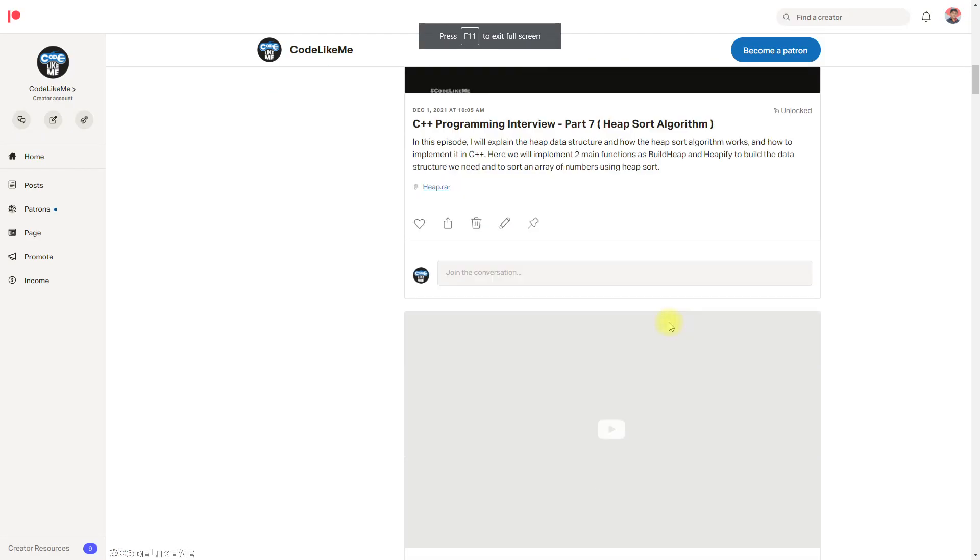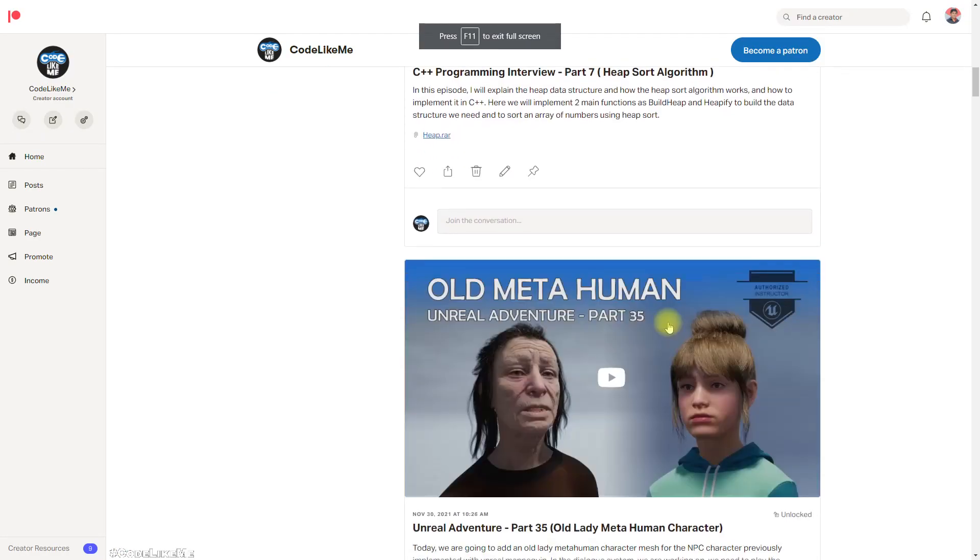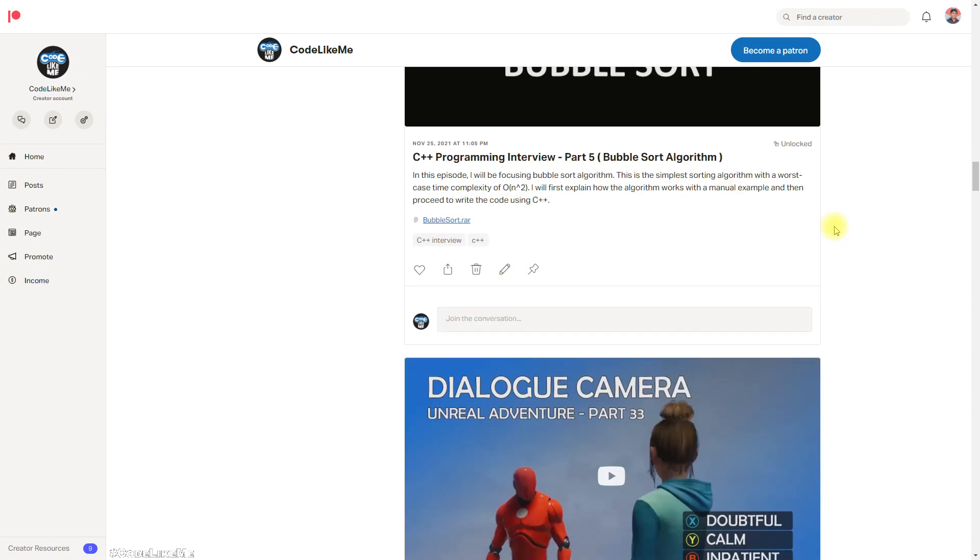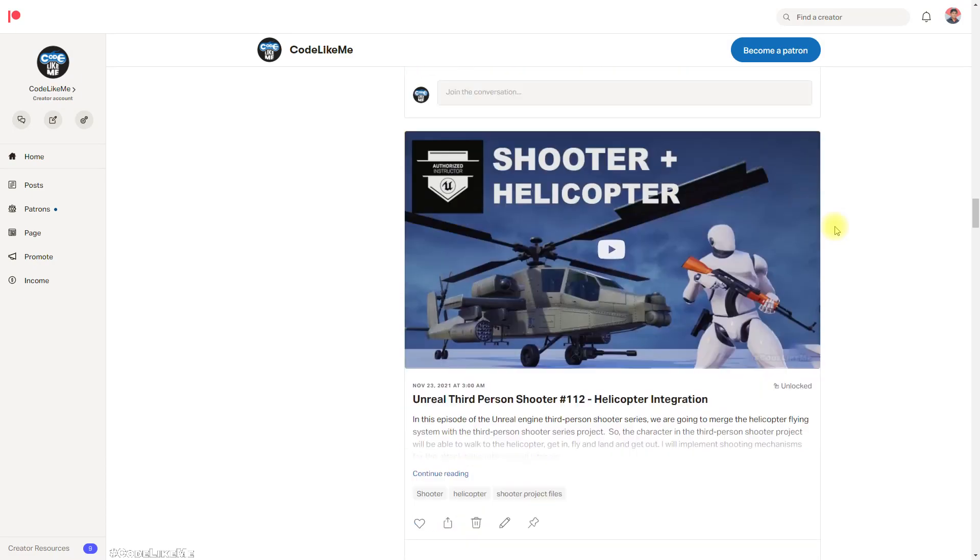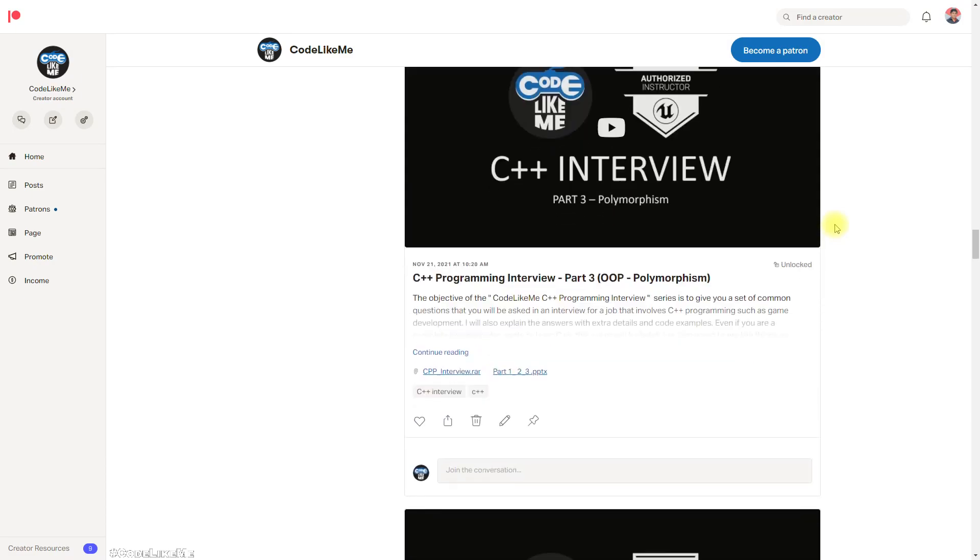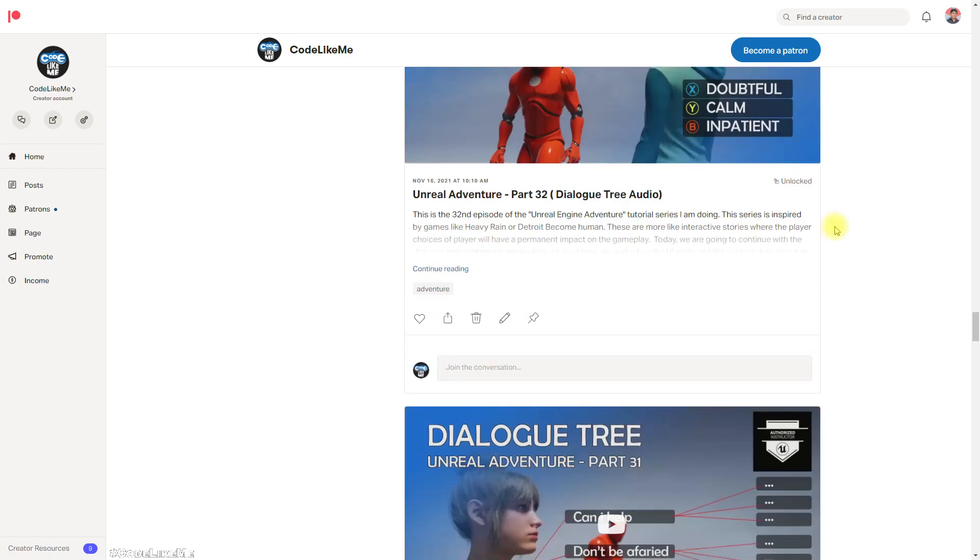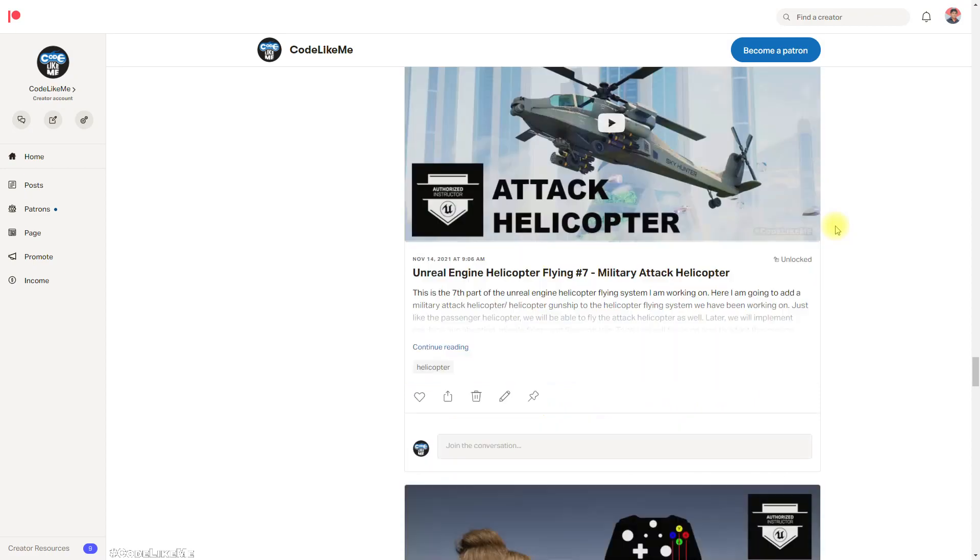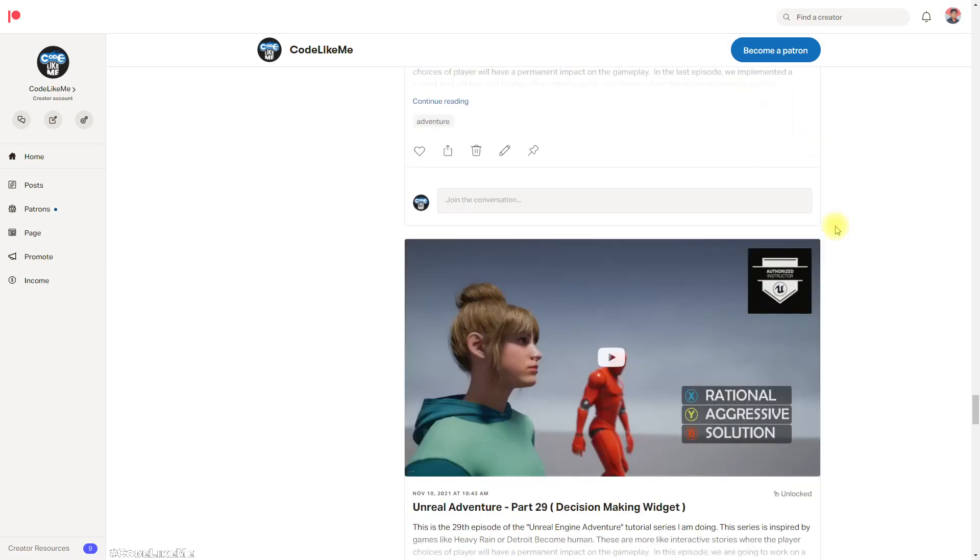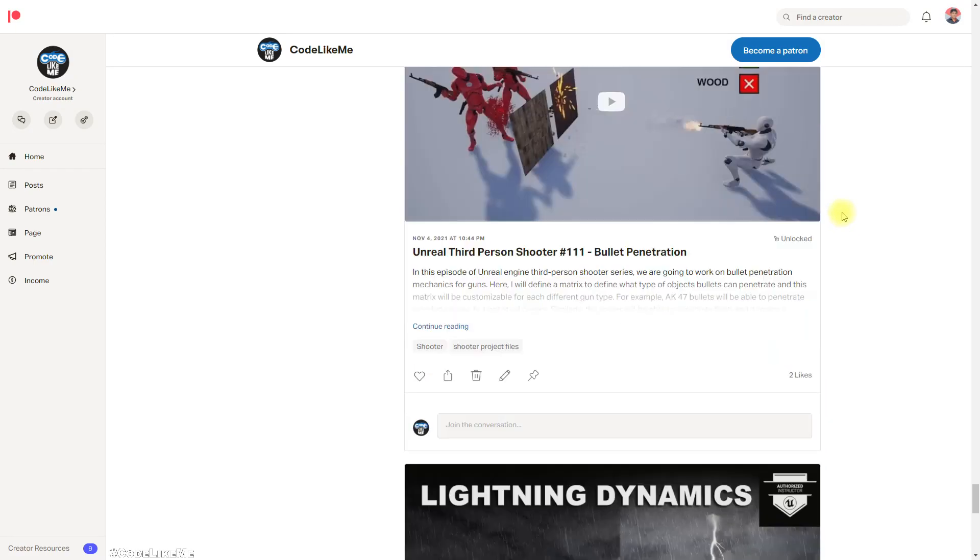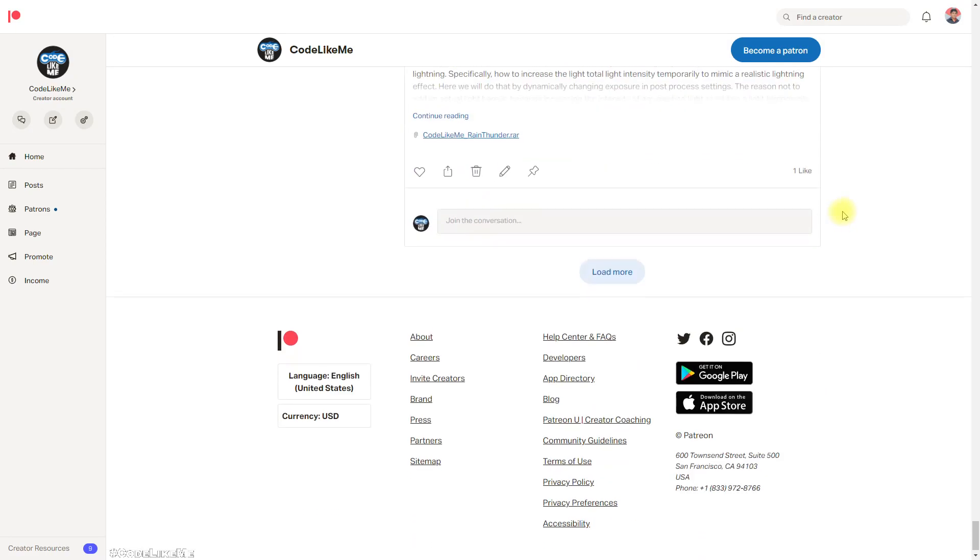And thanks for watching. If you like to support my work, you can get the membership of the Patreon club, and I also got the project for you to download there as well. See you in another episode. Goodbye.